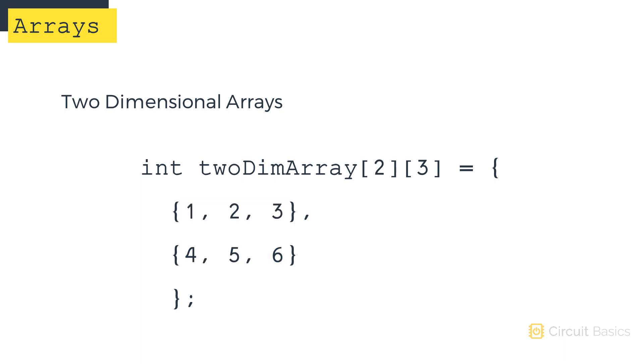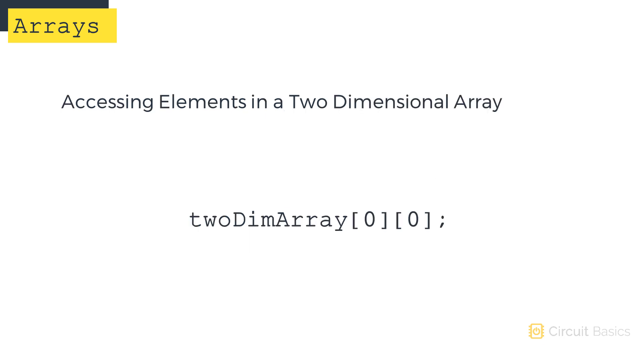Accessing the elements in a two-dimensional array is similar to accessing them in a one-dimensional array. The only difference is you need to specify both the row and column of the element. Remember that both one and two-dimensional arrays are zero indexed.